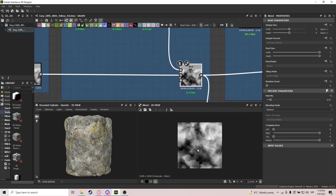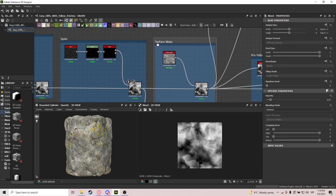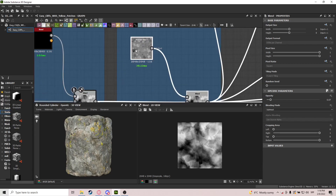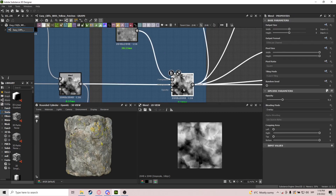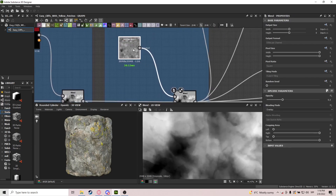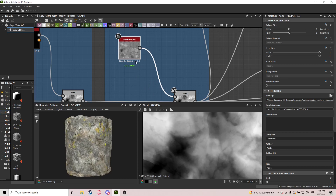Then we blend it with Subtract and put on some surface noise. I chose Moisture noise because it looks nice, but you can use something like Fractal Sum or Fractal Sum Base, or any noise you think would fit better — you can exchange this freely.